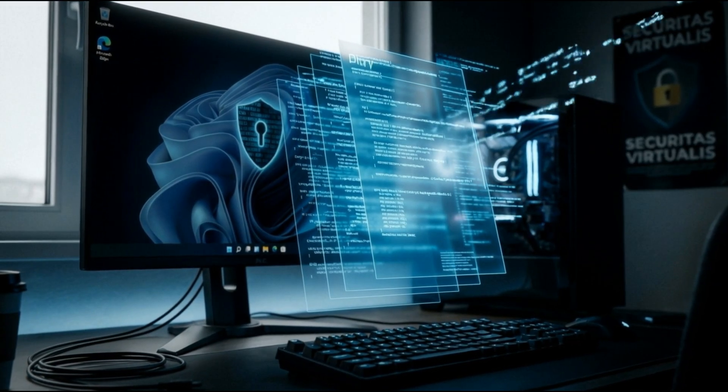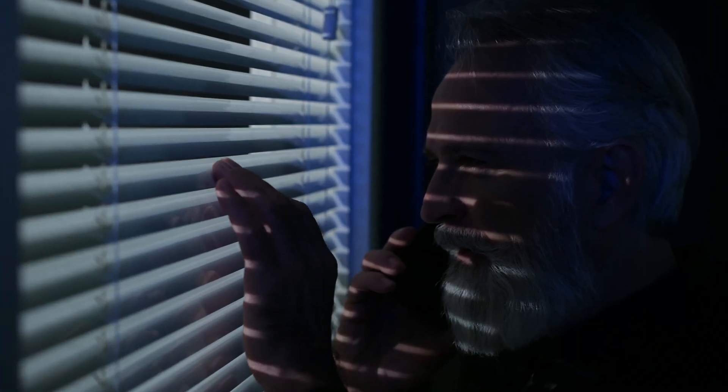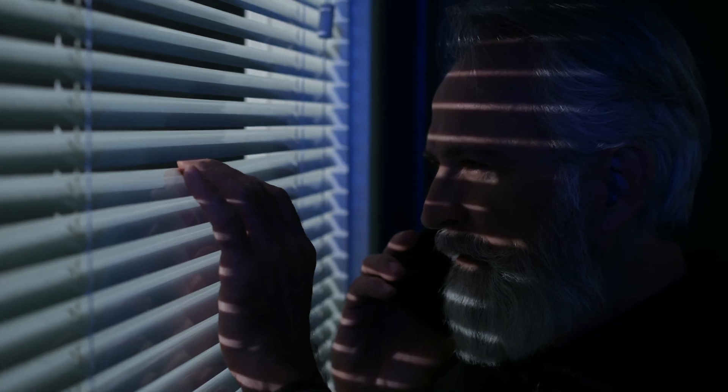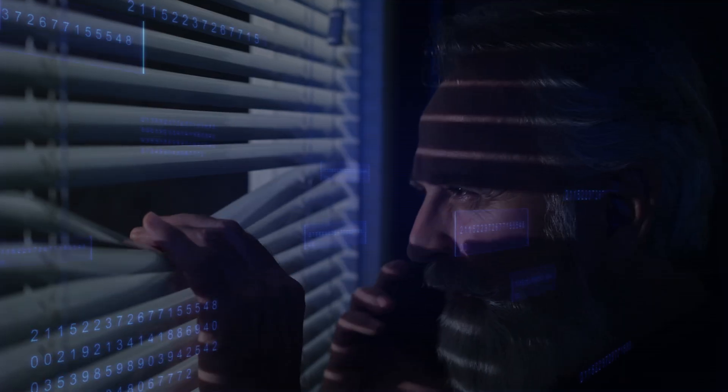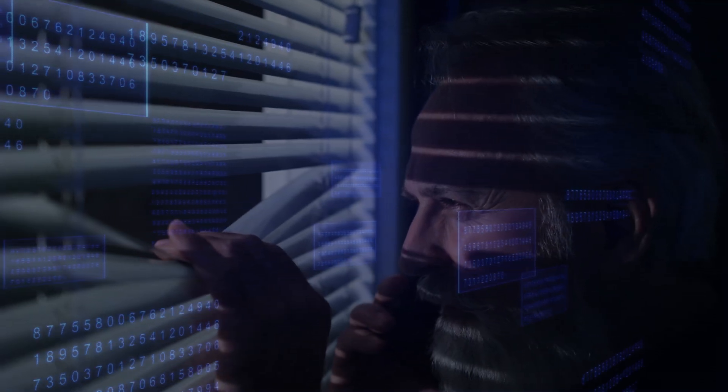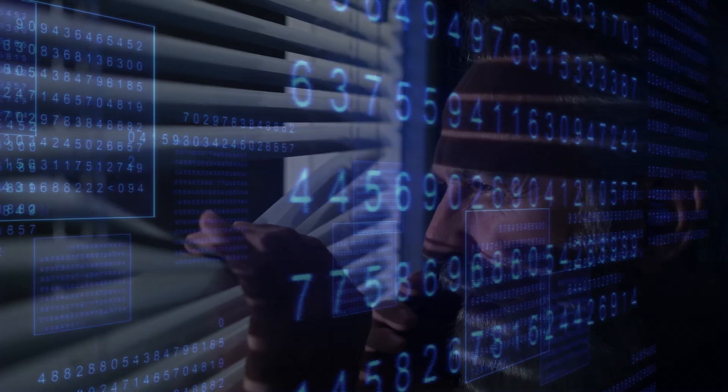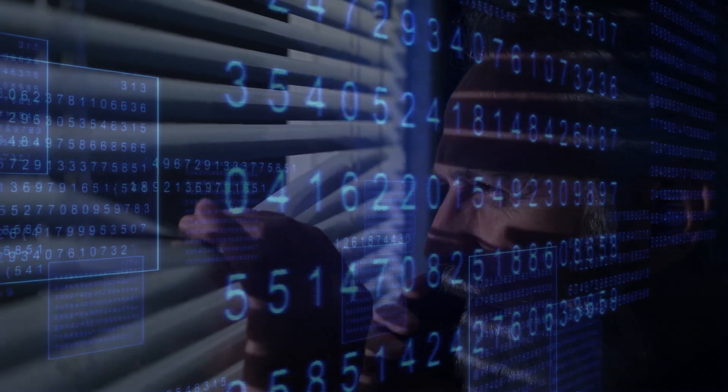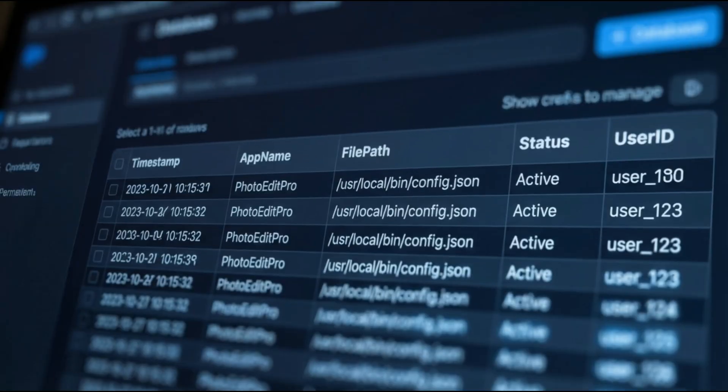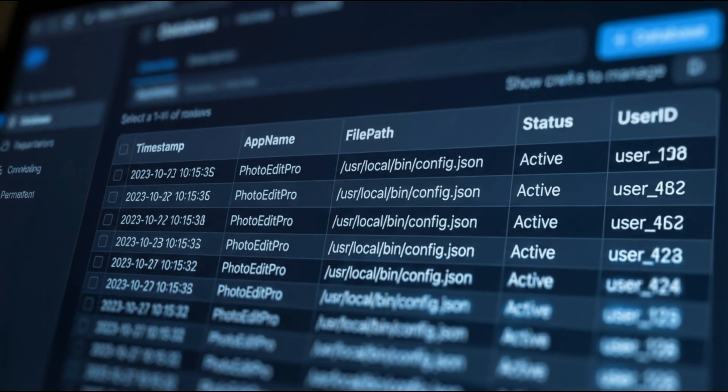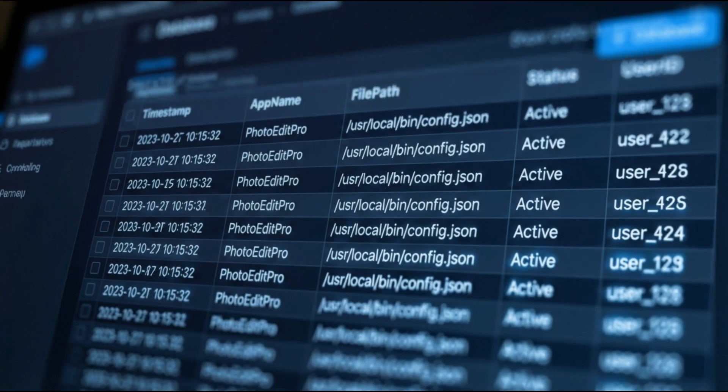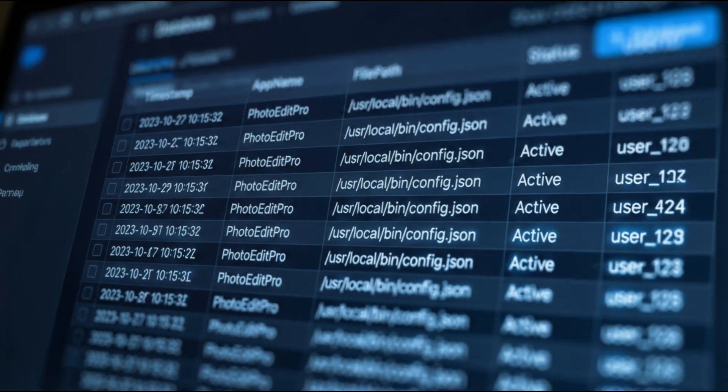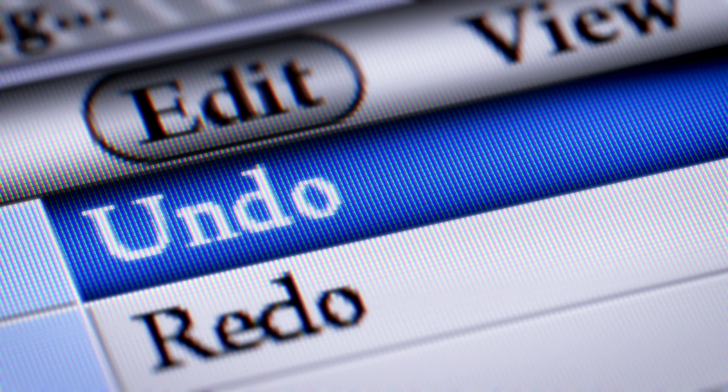It doesn't ask, it doesn't warn you, and almost nobody knows it exists. Apps you open, documents you read, sometimes even the paths and titles linked to what you were doing. A lot of that can end up logged in one place you never see. In this video, you're going to see where that secret activity log lives, how to crack it open and read it yourself, and how to wipe it and cut down what Windows records in the future.